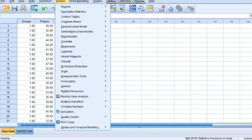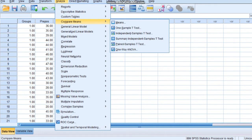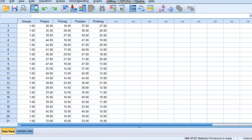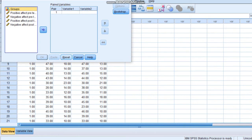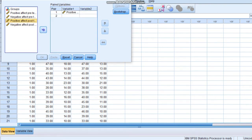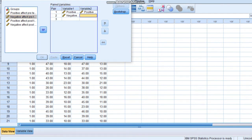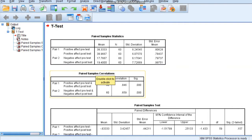We will go to Analyze and then Compare Means. There is an option for Paired Sample T-Test. Click on that. We send positive effect pre-test to Variable 1, positive effect post-test to Variable 2, negative effect pre-test to Variable 1, and negative effect post-test to Variable 2. Then press OK, and the result appears.